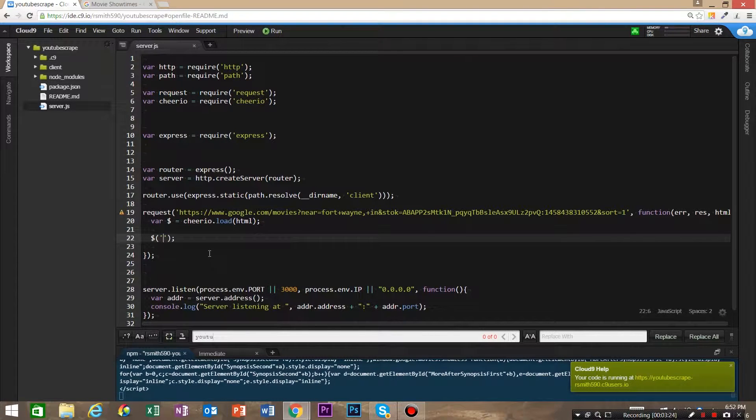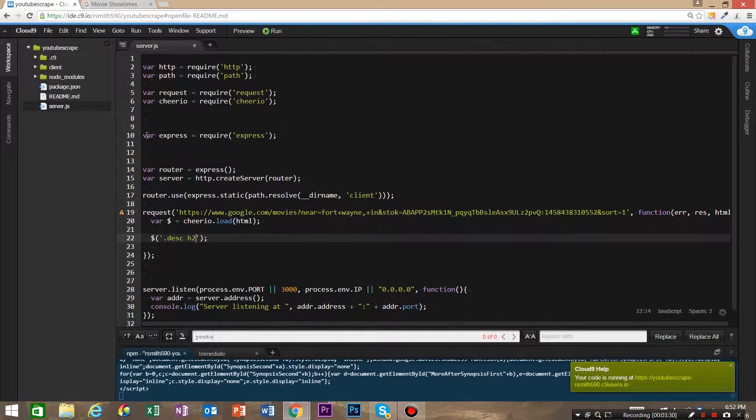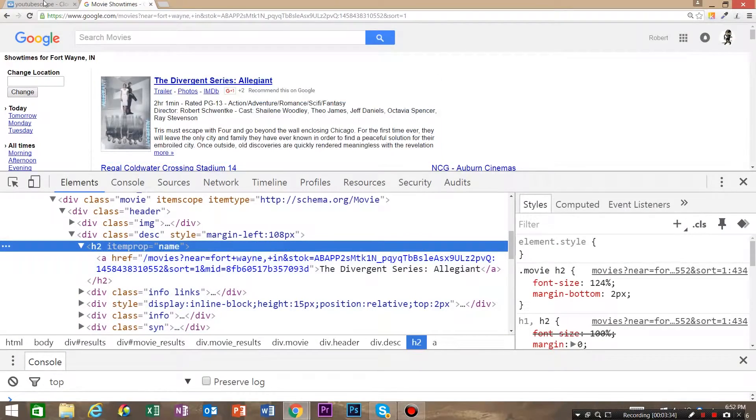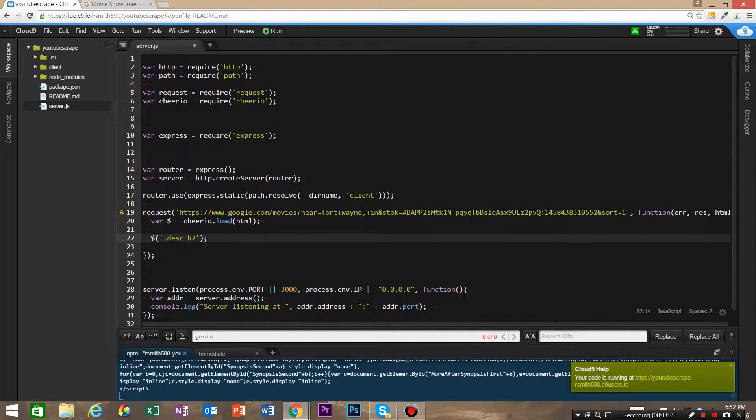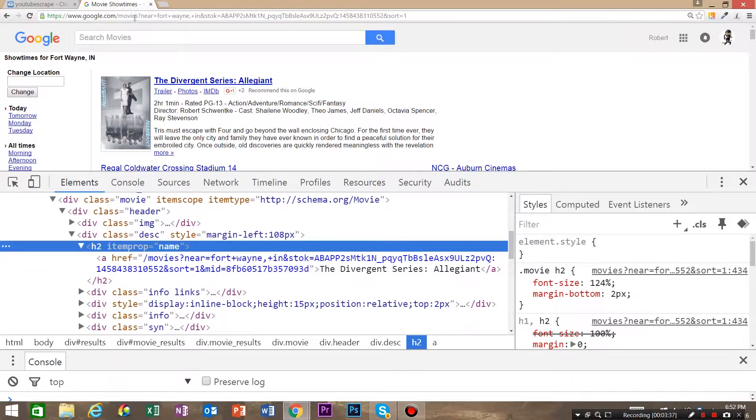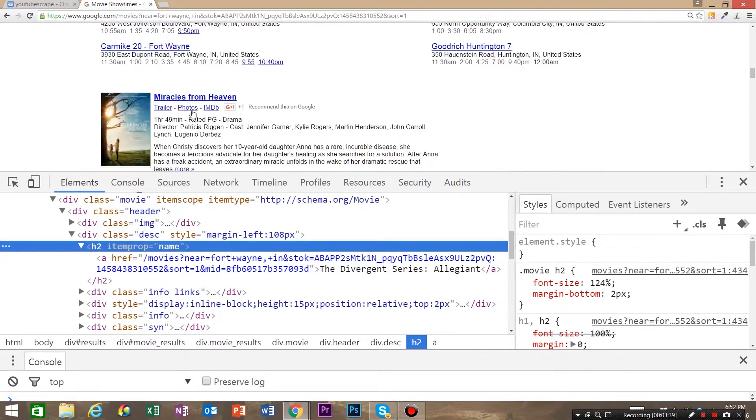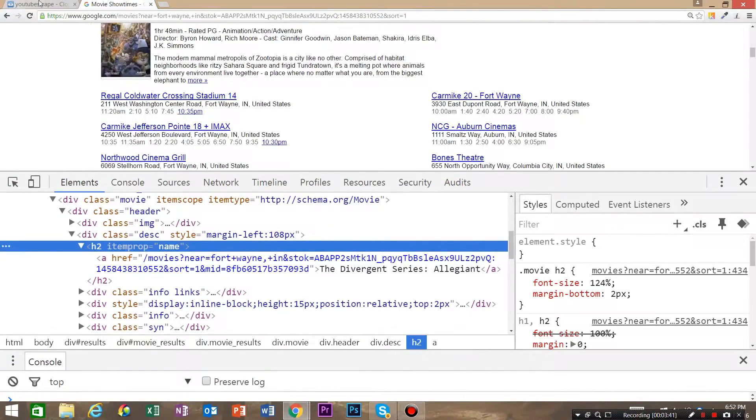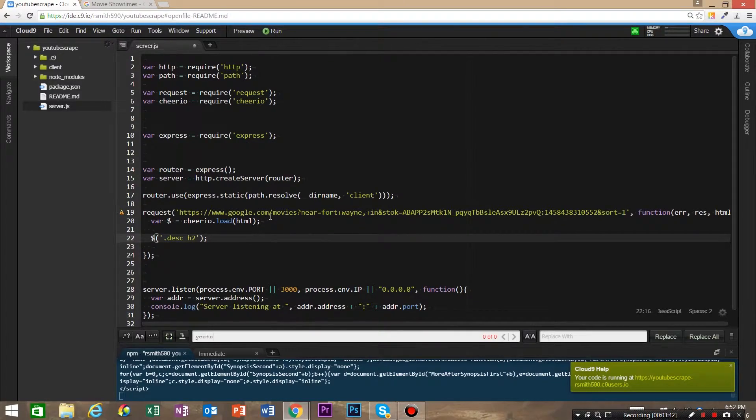So let's go ahead and grab the class of desc. I'm gonna copy that, paste it desc, and the h2. Now since there's going to be a couple of these, there's actually like ten of them, we're going to do the jQuery.